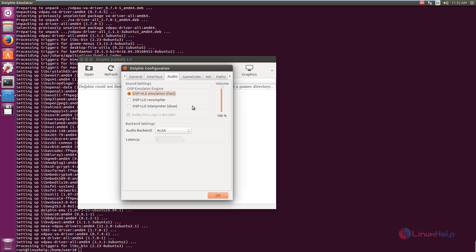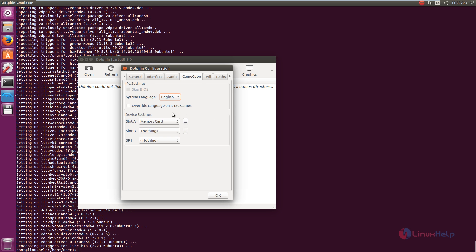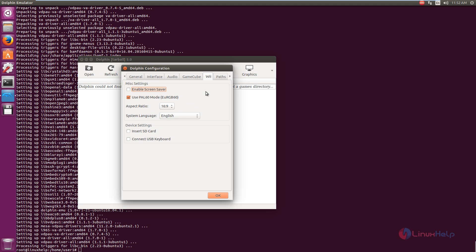And this is the audio settings. And here is the GameCube settings. You can select your device settings here if you are using the memory card or some other devices. And here is the Wii settings.